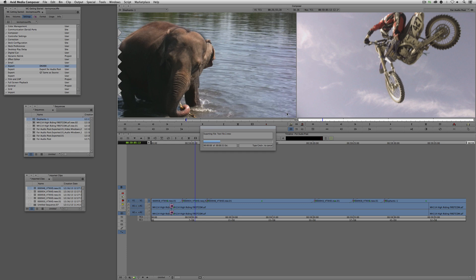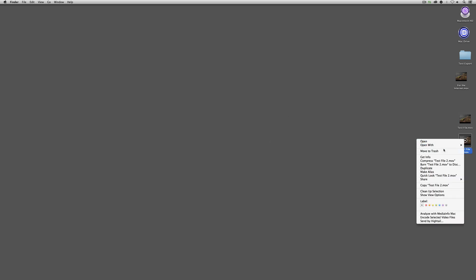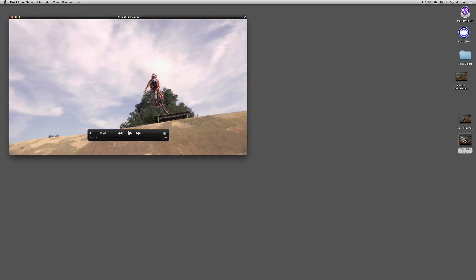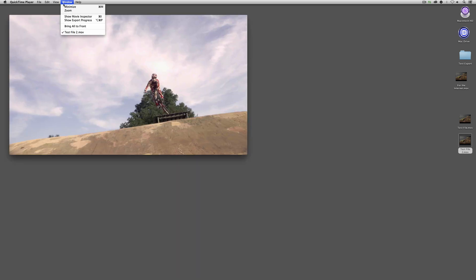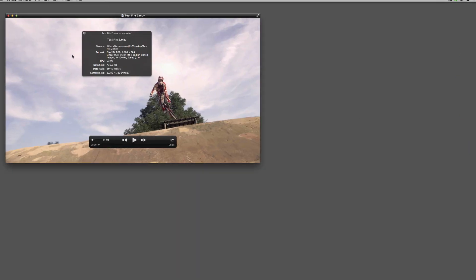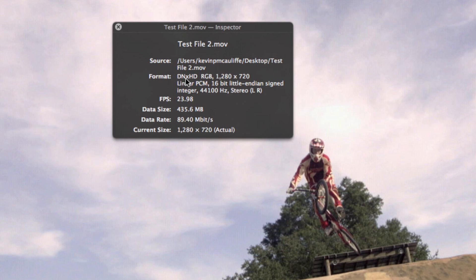When done, this file is going to be an Avid Codec file that will play back on any system that either has Avid Media Composer on it or has the Avid Codecs installed. The Avid Codecs are free for anyone to download, meaning even if you don't have Media Composer on your system, you can still play back these files. I'll double-click the file, go to Window, Show Movie Inspector — and you'll see this file is now a DNX HD file, 1280x720, 23.976 frames per second.